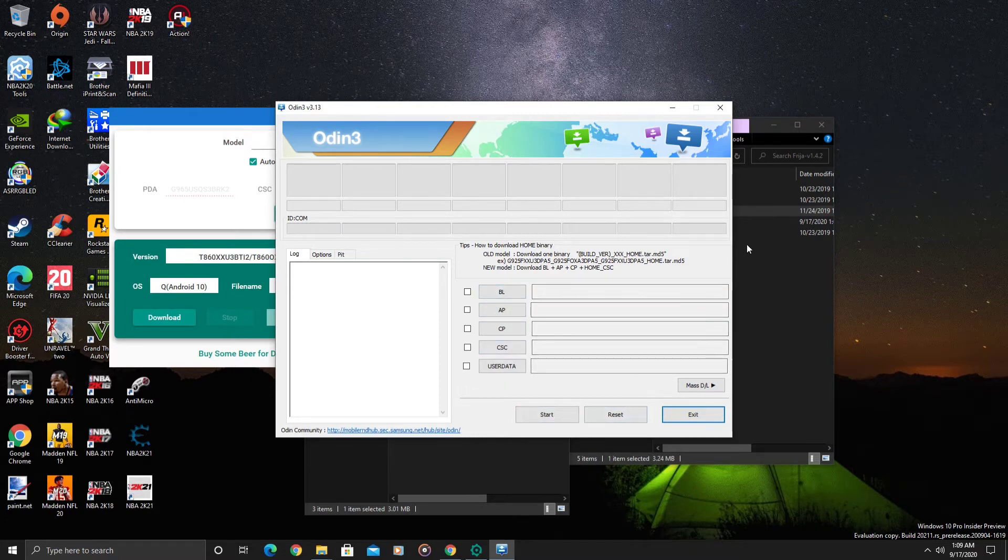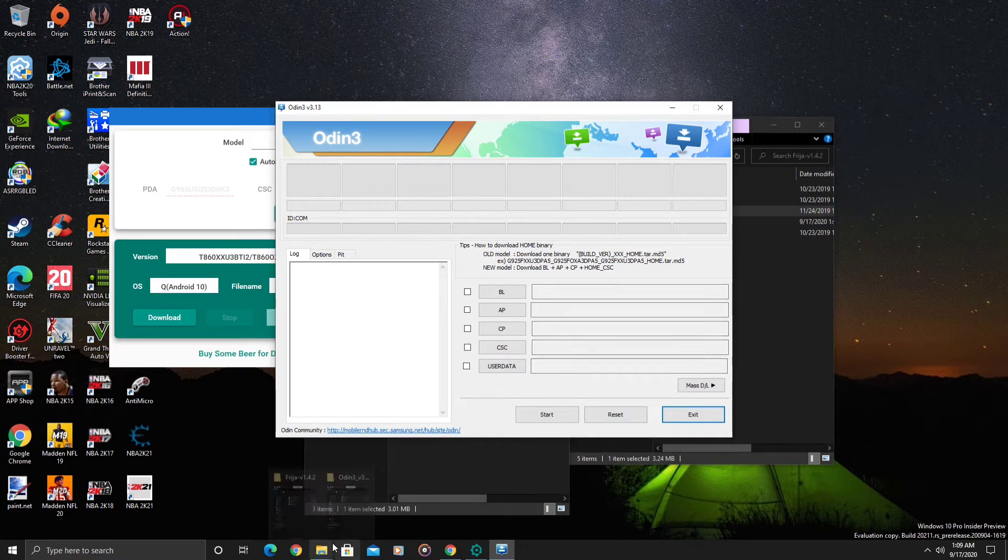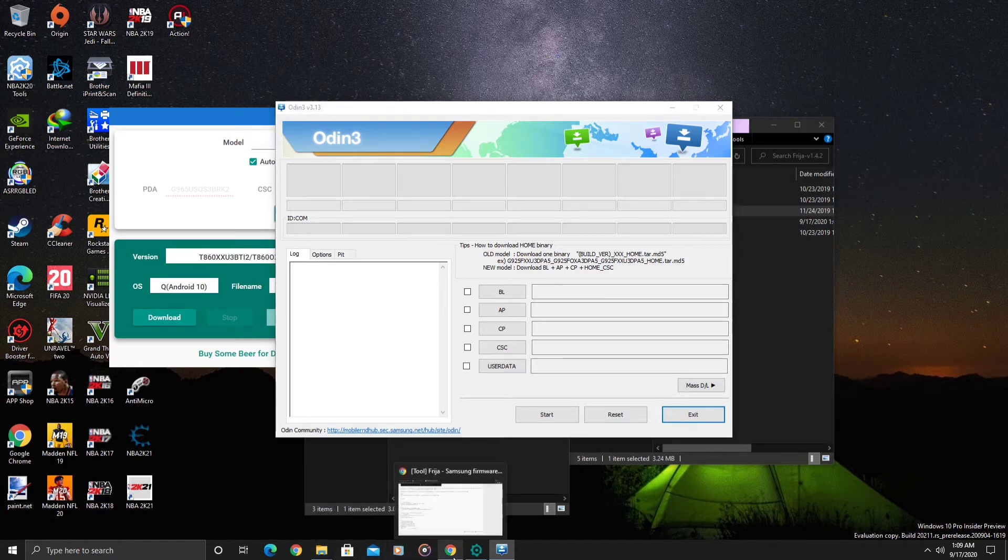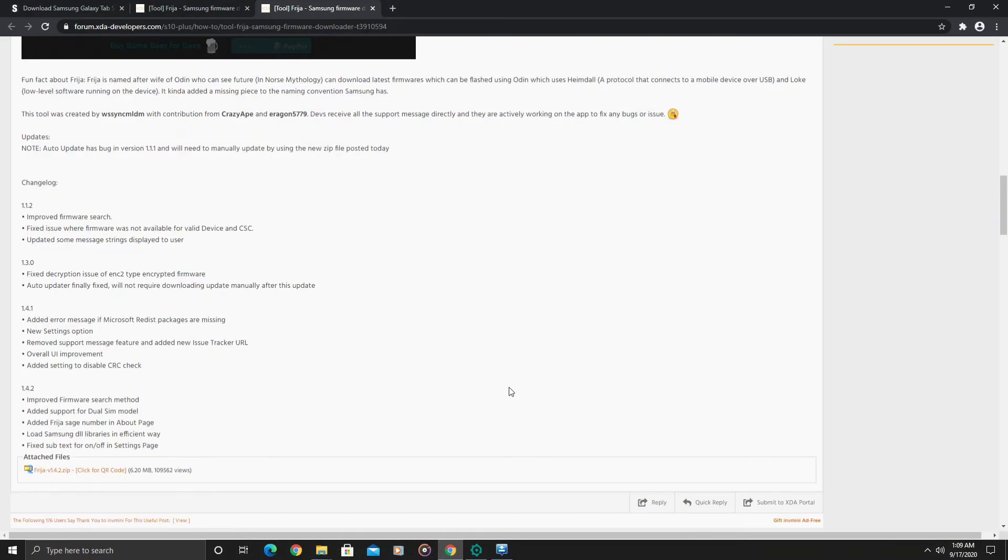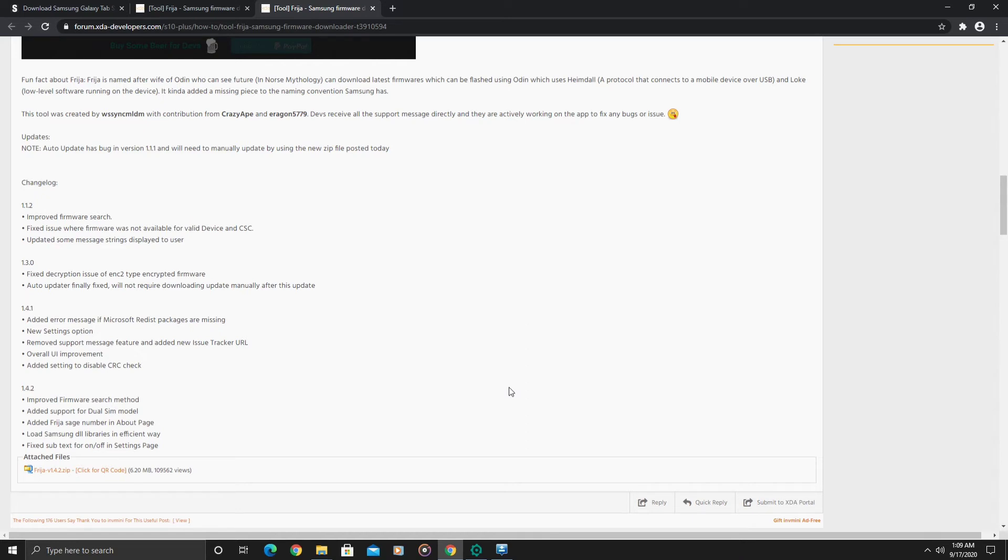To actually do it on the Galaxy Tab S6, you will need to wipe your device, perform a factory data reset and clear the cache partition. To do a factory data reset, power off your device and then press the power button and volume up, hold that for about five seconds after the boot up screen shows up, and then let go.